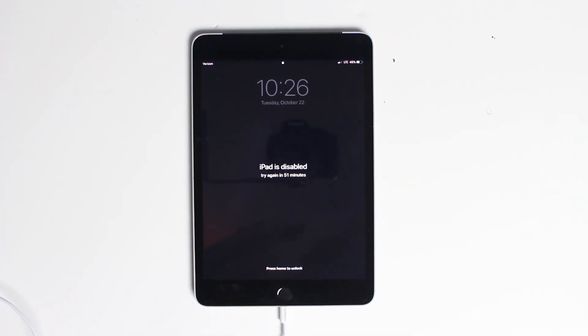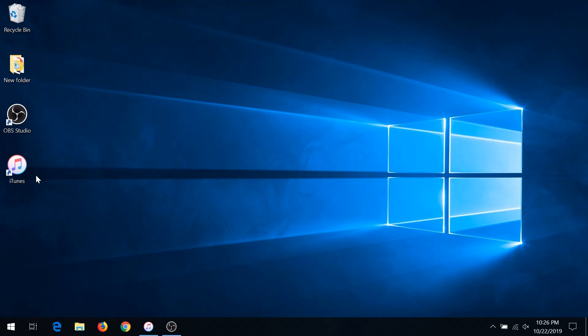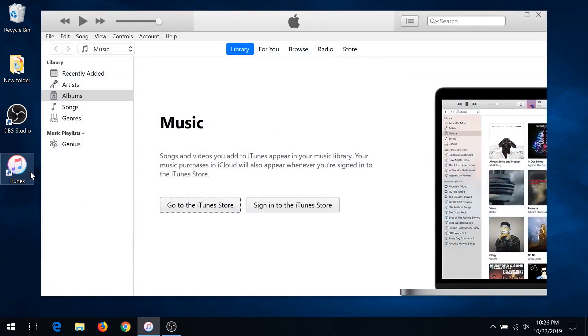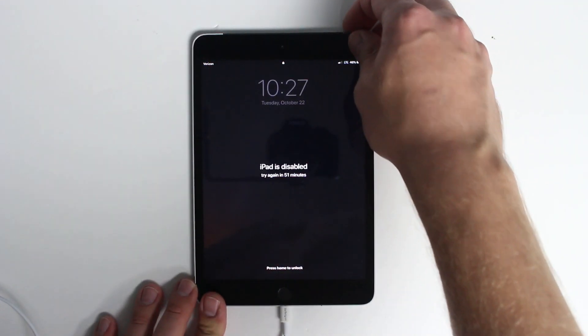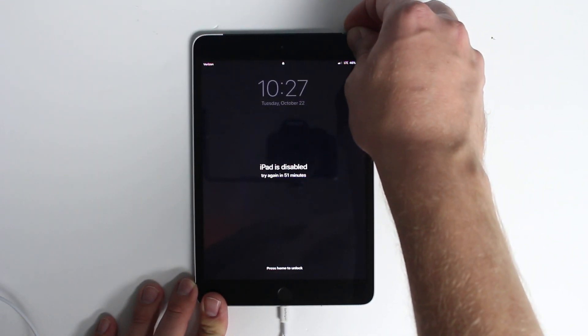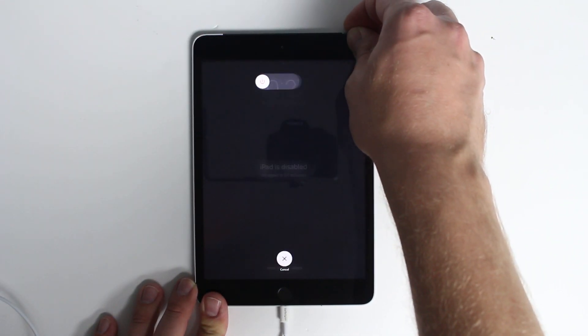To do that, you need to start on your computer, open up iTunes, and put your device into recovery mode. First, we need to turn off the device — hold the power button and turn your device off. This method will work on iPhone, iPad, and iPod.